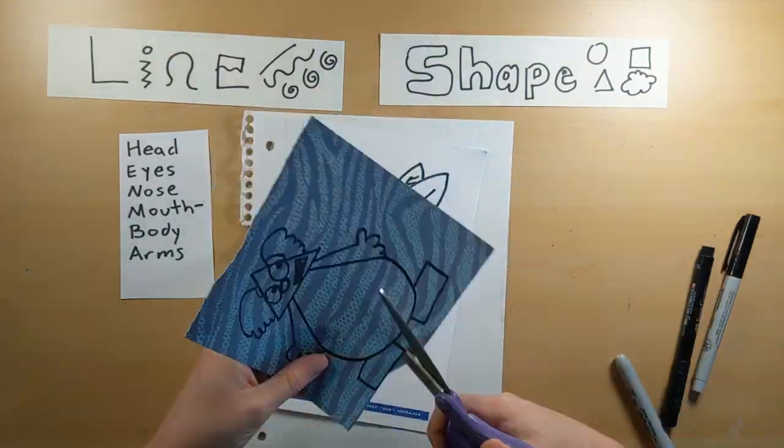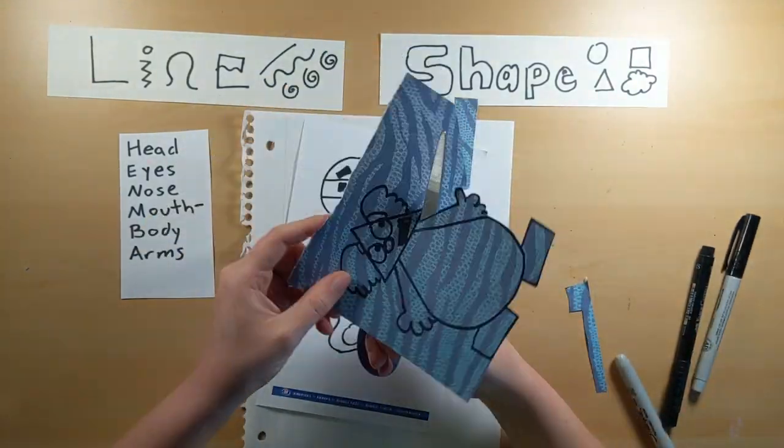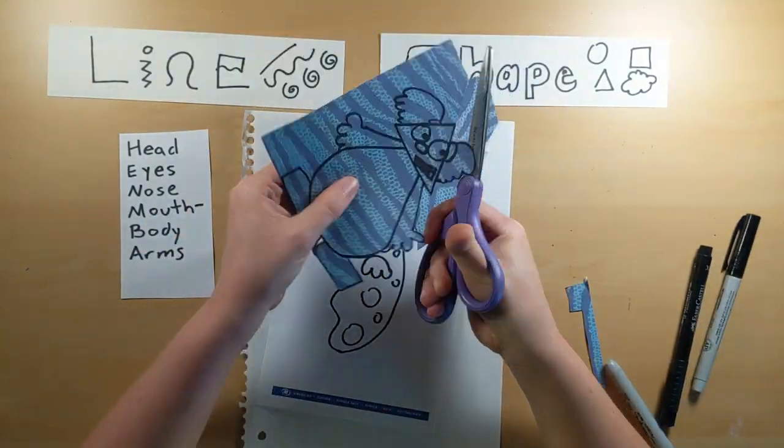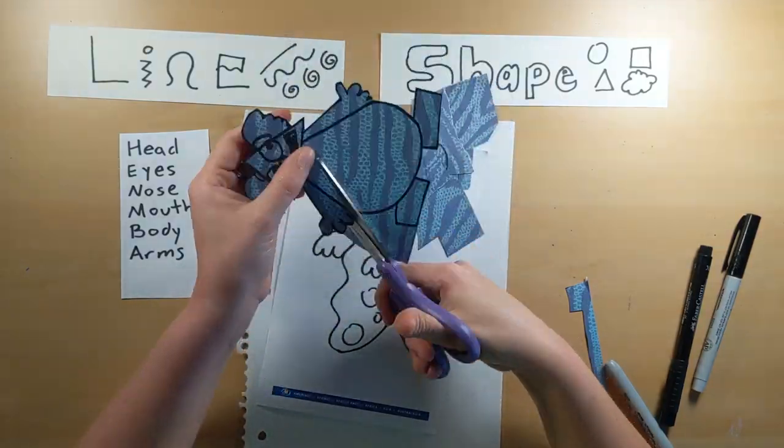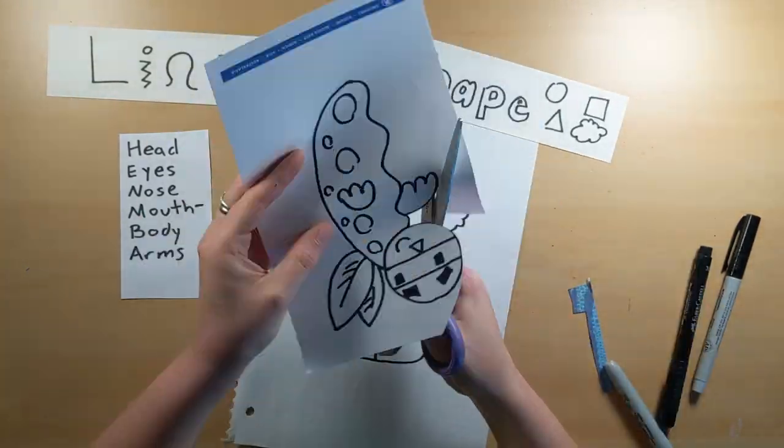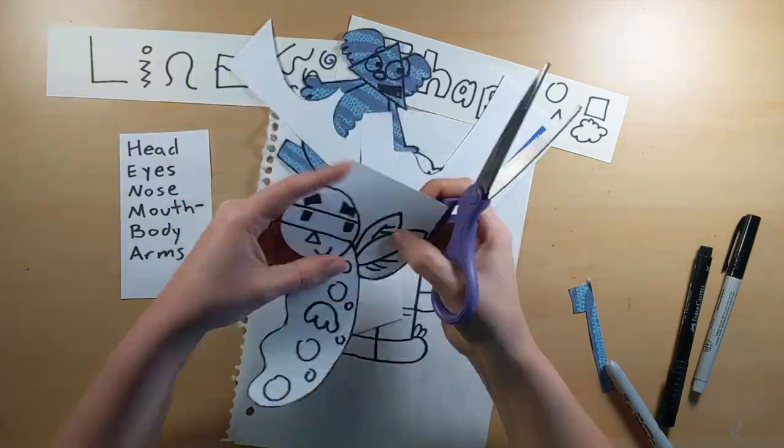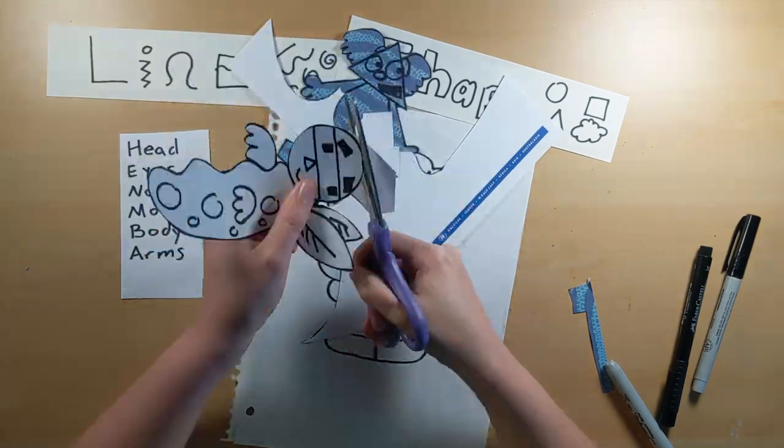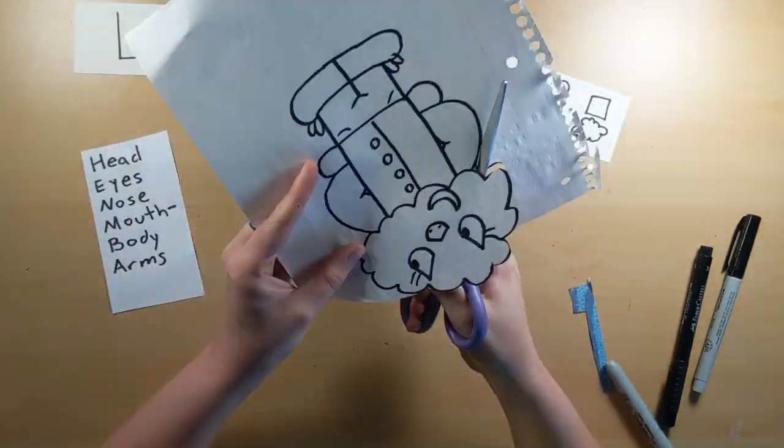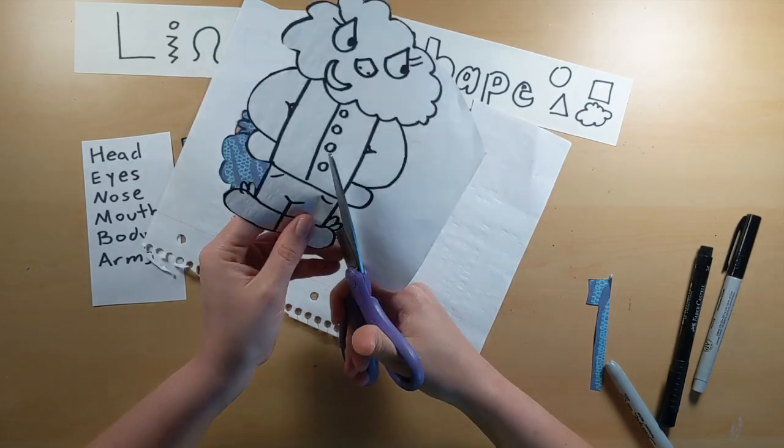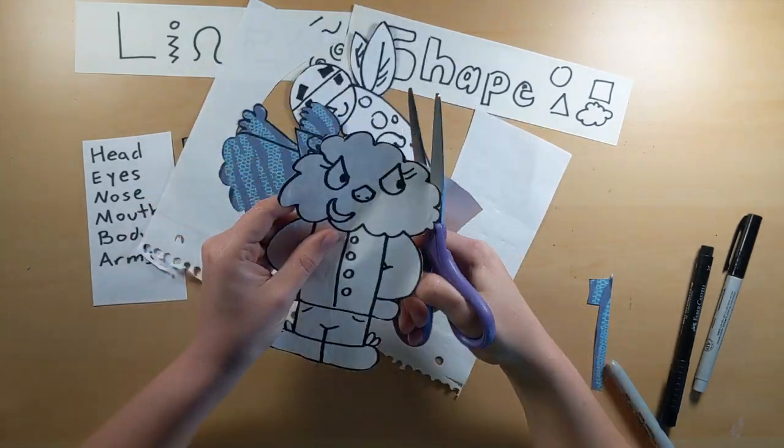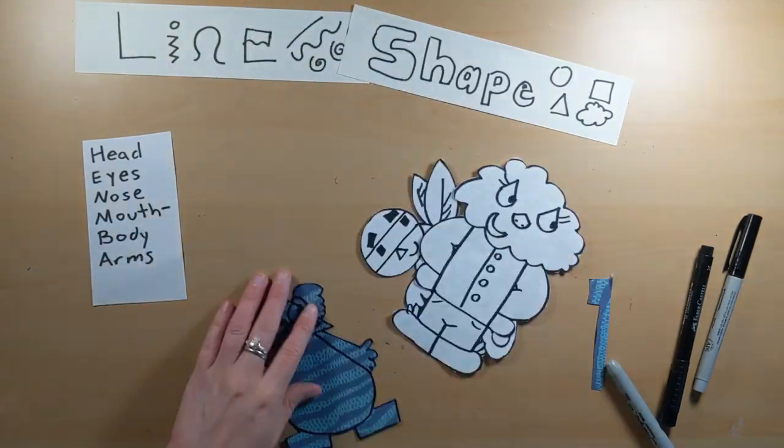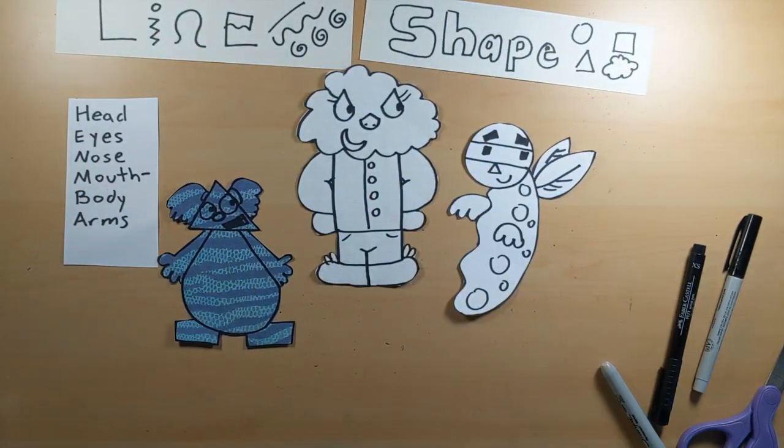So I'm just going to take my scissors and cut right around the outside edges of all three wokits. And just like that, all three are cut out. And now we're ready for the next step.